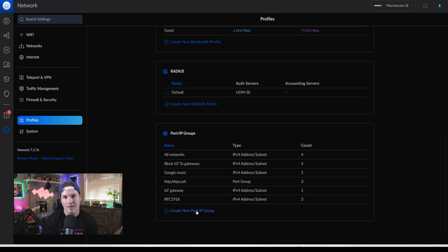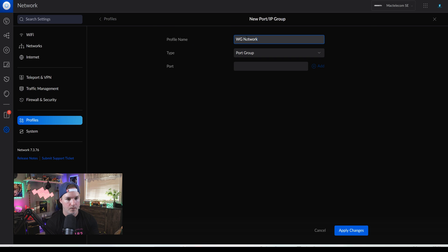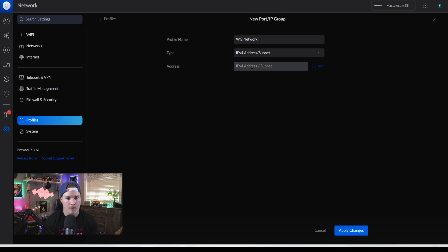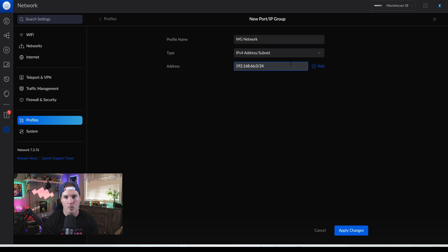Now we want to make one with the WireGuard subnet in it. So we're going to go to create new port IP group. This is going to be called WireGuard network. And then we're going to create this as an IPv4 address subnet. I'm going to put in the subnet that I use for the WireGuard, which is 192.168.66.0 slash 24. And then we'll press add and apply the changes.